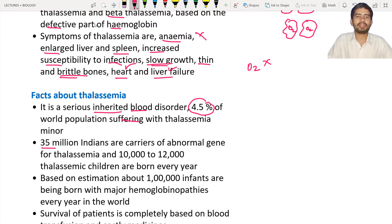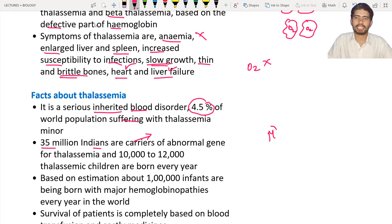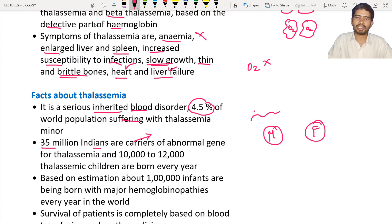35 million Indians are carriers of the abnormal gene. A carrier is a person who carries the disease but will not get infected themselves. If the mother or father is a carrier, they have a defective gene. Out of the two genes each individual has — one coming from the mother and one from the father — one gene is defective and another is perfect. In that condition they will be carriers.